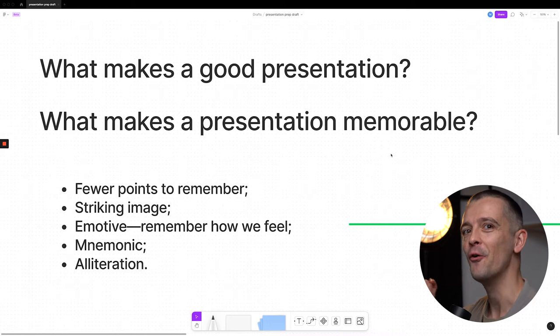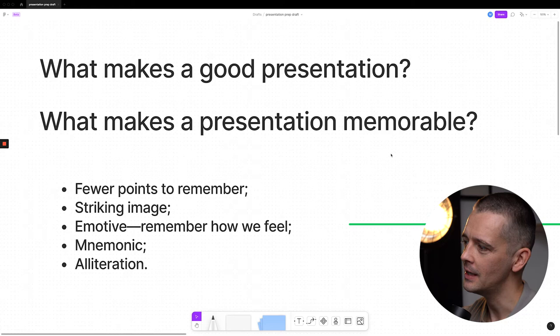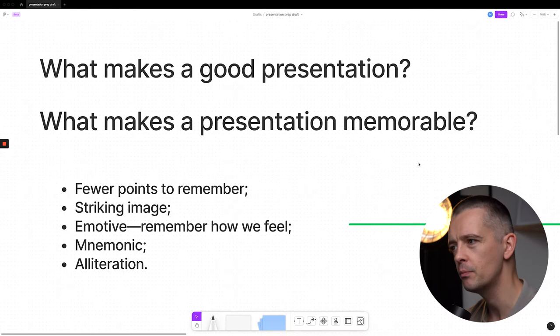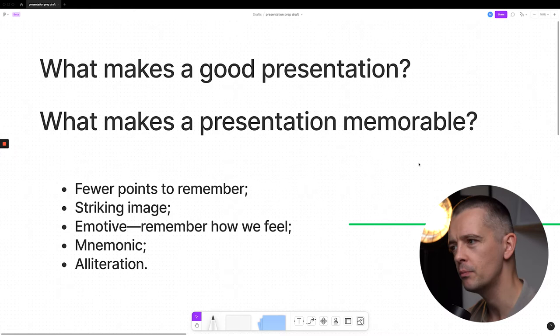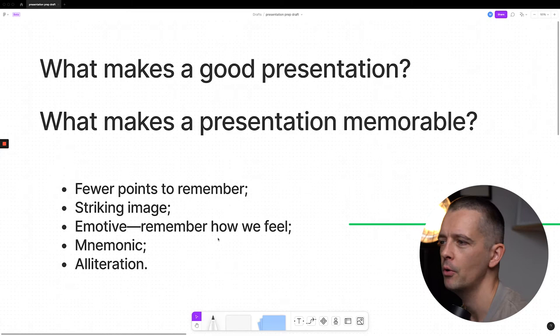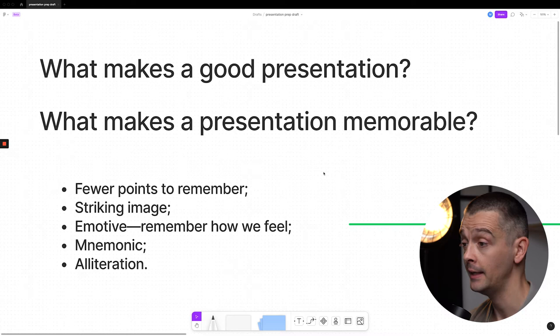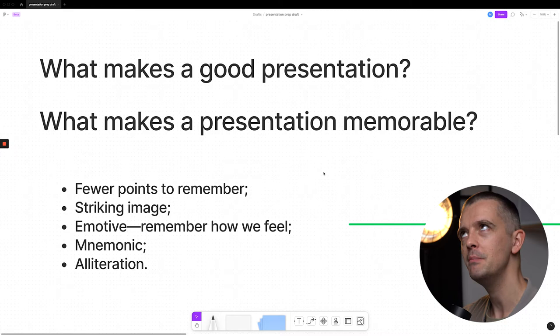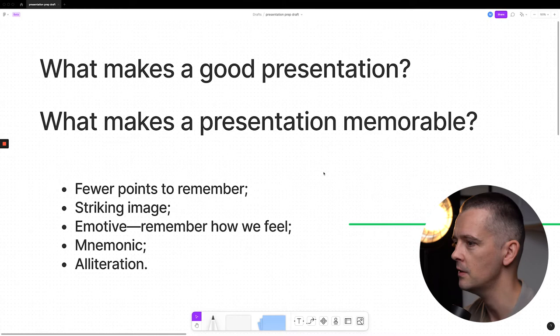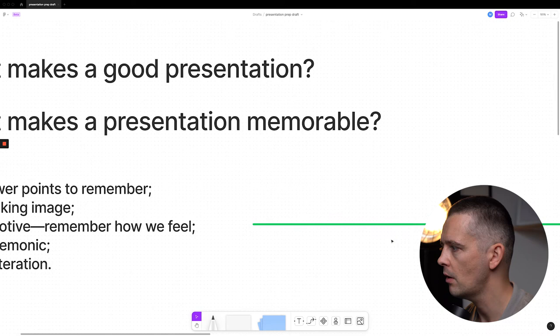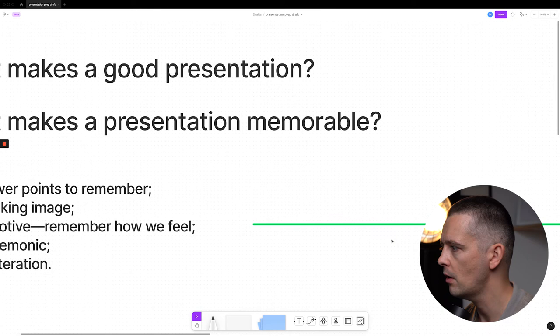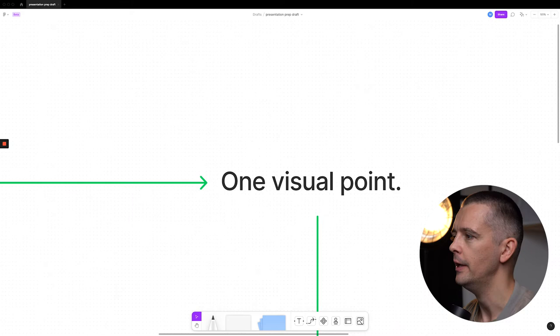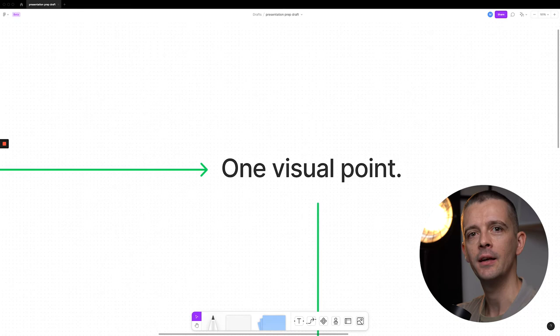This is a lesson from my Skillshare class, Unboring Your Presentation, and this lesson is called A Memorable Presentation. I started by writing some focusing questions — what makes a good presentation? Then I thought: what makes a presentation memorable? I wrote a few bullet points: fewer points to remember, a striking image, a motive because we remember how we feel about things, a mnemonic — like 'my very easy method, just set up nine planets' — and alliteration. My big idea I brought through is that one visual point.